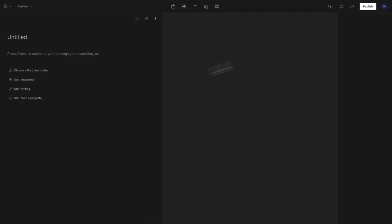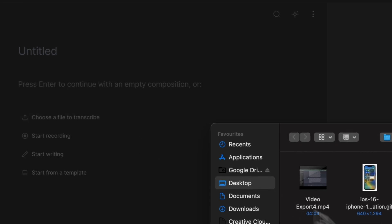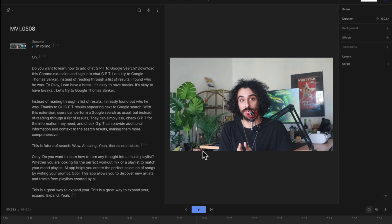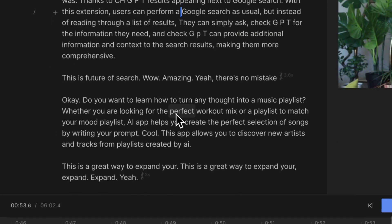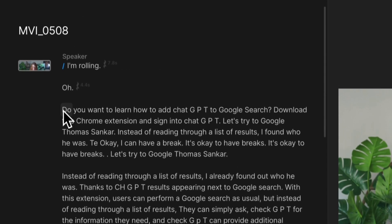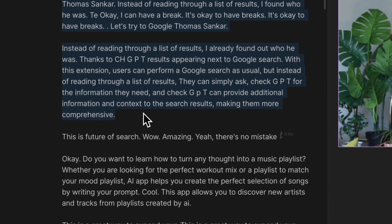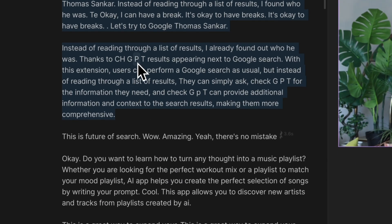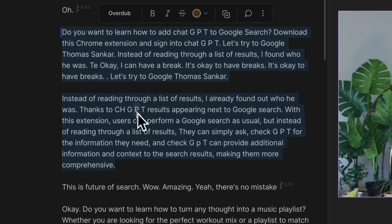Once you have the video file, upload it to Descript by choosing the "Transcribe a file" option. In seconds, Descript will create the transcript for your video, ready to copy-paste to ChatGPT with the same prompts I mentioned before.